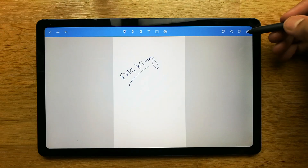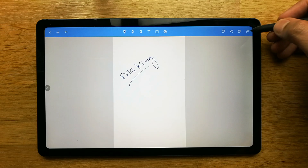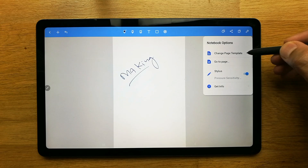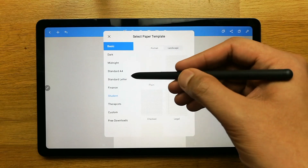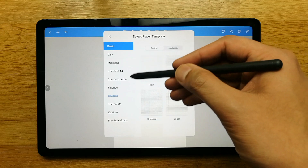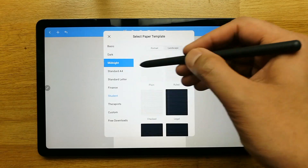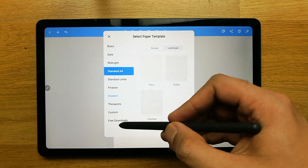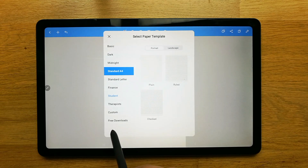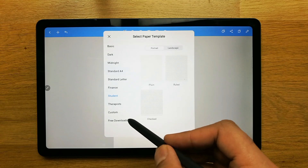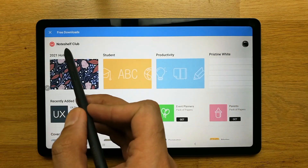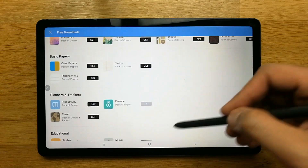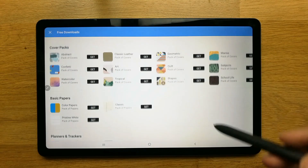If you want to change the template, go to the settings option over here and select 'Change Page Template.' It gives you different options — dark, midnight, A4 — and a lot of plain, ruled, and checked options. If you want more options, there is an icon at the end that says 'Free Downloads,' which takes you to the Noteshelf Club where many more templates are available.